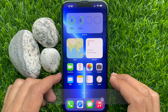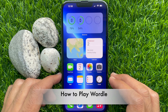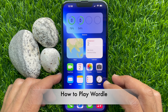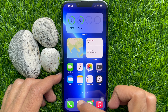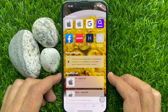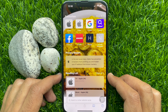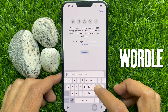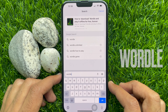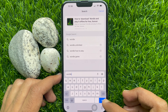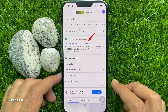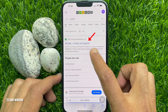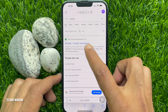Hello everyone, today I would like to show you how to play Wordle on your smartphone. First, open any browser — Safari, Google Chrome, or any other browser. In the search box, type 'Wordle' and hit go. Tap 'Wordle - A Daily Word Game' and make sure you are using powerlanguage.co.uk.